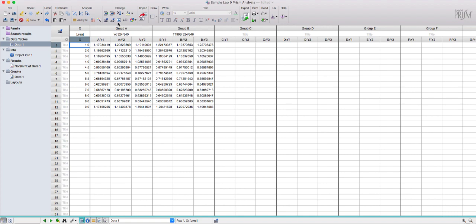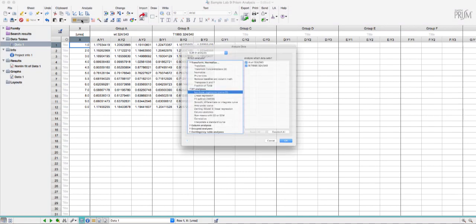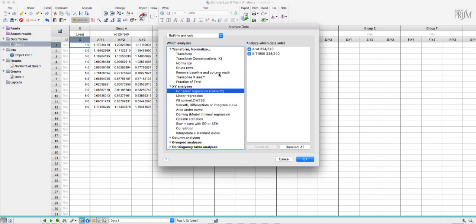Across the top there are a bunch of different tools and analyses and we will really only use one button here, this analyze button. So I'm going to click that. There are lots of different types of analyses that you can do. We're going to use this nonlinear regression curve fit, so I'll hit OK.